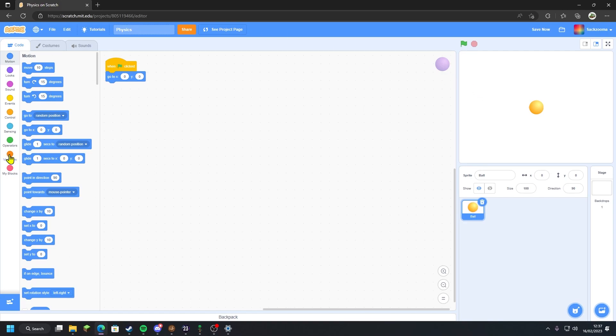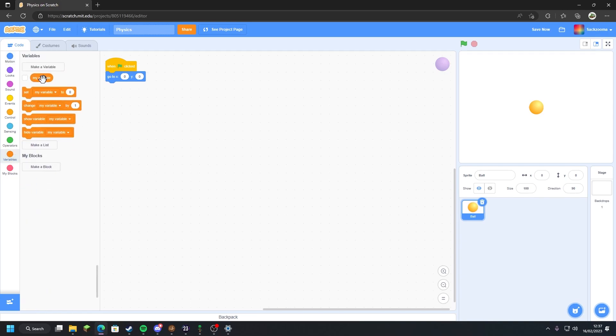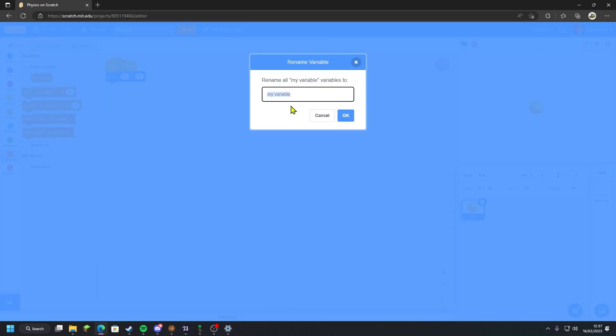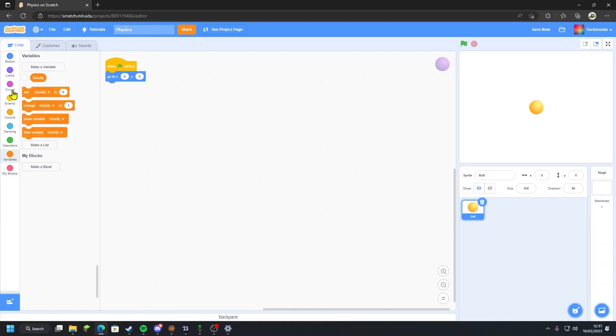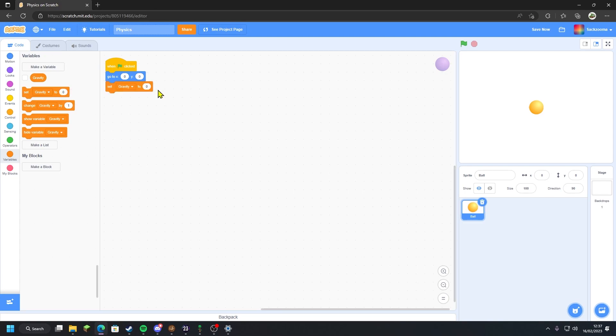What I want to do now is make the gravity variable and the momentum variable. I'm going to go to variables, right click, rename it, and call it gravity. I'm going to drag 'set gravity to zero'. Instead of zero, that means no gravity for the ball, which would be like if you were in space. There is no gravity in space unless you're quite near a planet with a gravitational pull.